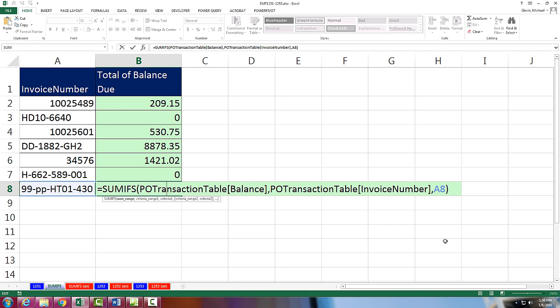Next video, we'll actually see the same example again, but we'll use Power Query to generate a unique list of invoice numbers and to add the total for each invoice. We'll see you next video.